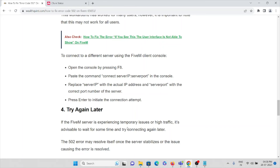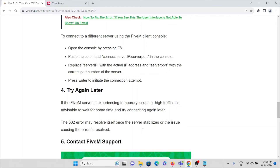The fourth method is to try again later. If there is a problem with the server, ongoing maintenance, or temporary issues, none of the other methods may work immediately. Due to high traffic or too many users attempting to connect, you might experience these kinds of errors. In that case, wait for some time and then try again.